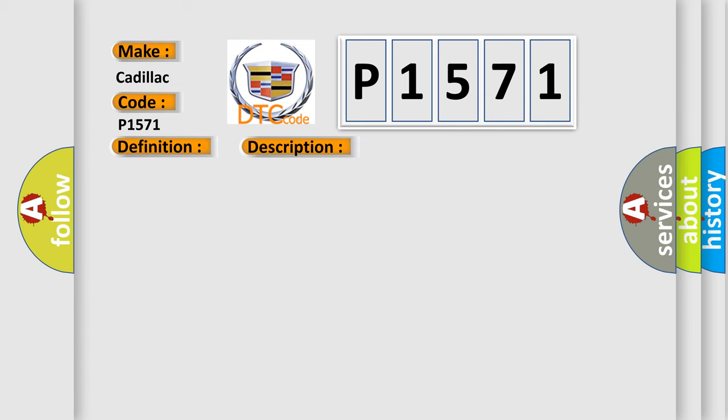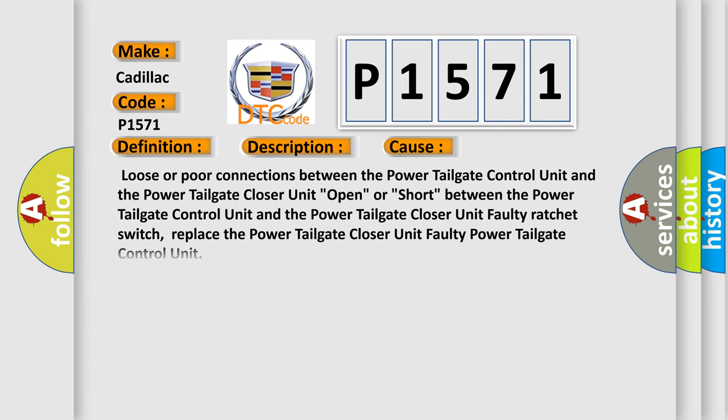This diagnostic error occurs most often in these cases: Loose or poor connections between the Power Tailgate Control Unit and the Power Tailgate Closer Unit; Open or short between the Power Tailgate Control Unit and the Power Tailgate Closer Unit; Faulty ratchet switch; Replace the Power Tailgate Closer Unit; Faulty Power Tailgate Control Unit.